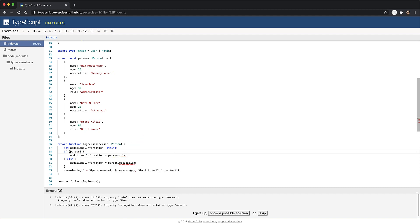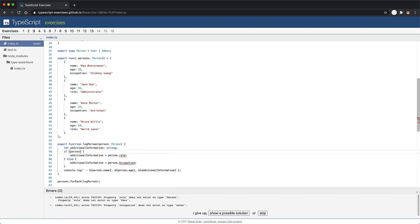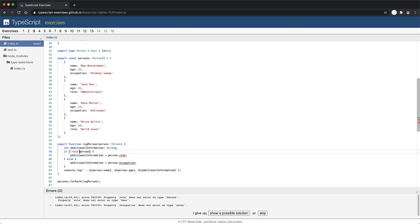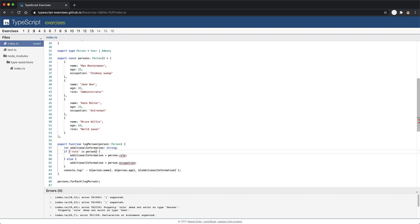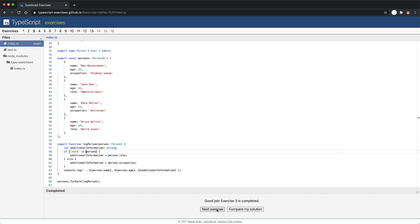The proper way to validate if a property exists or not in JavaScript is to use the in operator. TypeScript understands this operator as well. And when we say role in person, TypeScript understands that if this condition is true, then person must have the role property, and you are allowed to safely access it within that conditional block. With this simple check, the error goes away, and this exercise is complete. As an added information, these conditional checks within TypeScript are called type guards. Now let's jump to the next exercise.